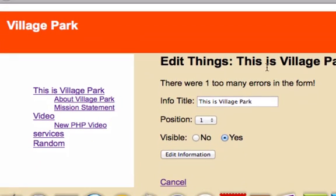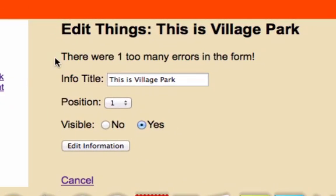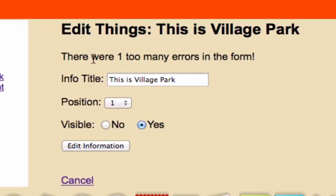So in the last video we were able to write code in PHP that was to output when there was an error. But I want to be a little bit more specific.